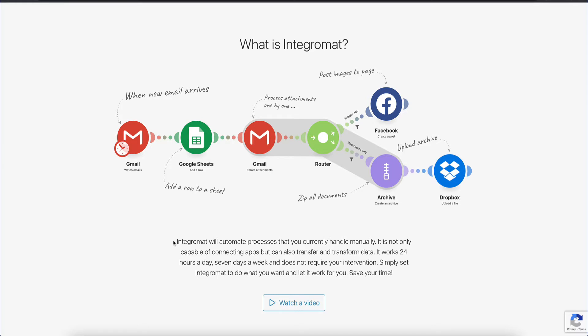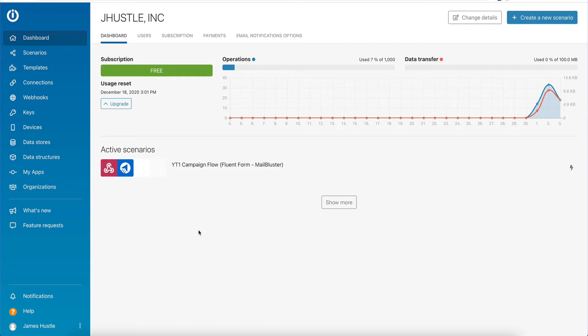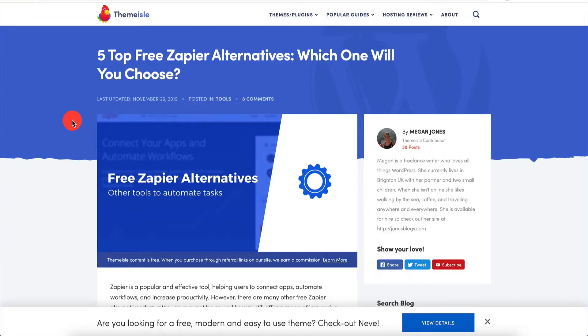I'm actually on the free plan right now, and if I need to upgrade to the next tier it's going to be very affordable. Before we talk about how I'm using Integromat and putting it into use in your own use cases, let's talk about some of the alternatives. That's going to give you a better idea of how it fits into your own workflow and what you're doing right now or planning to do later on.